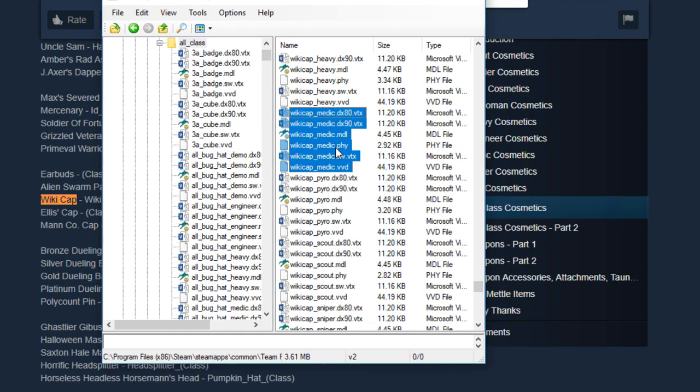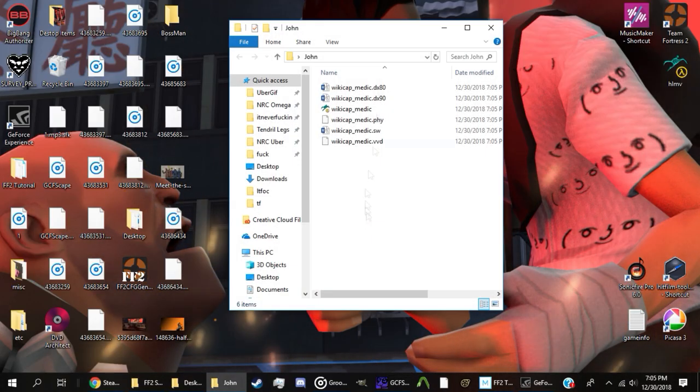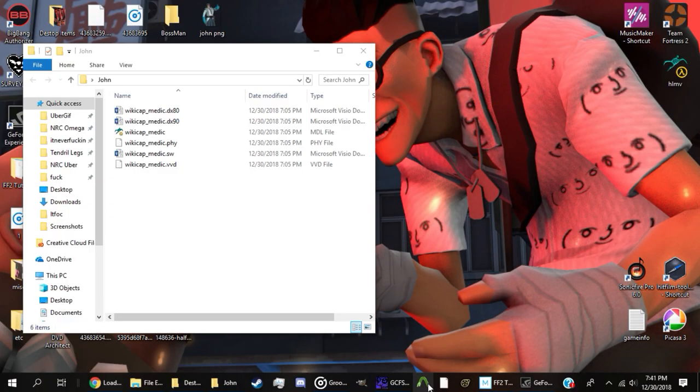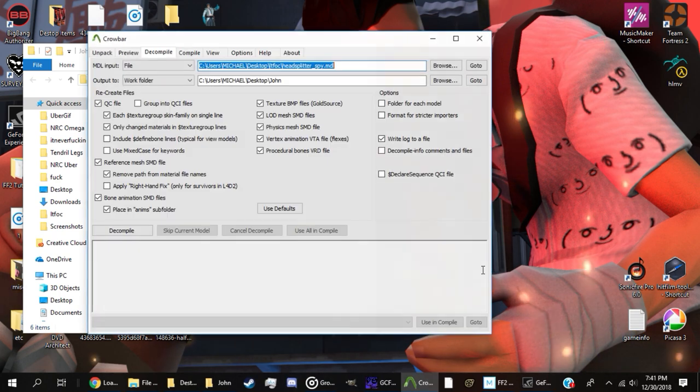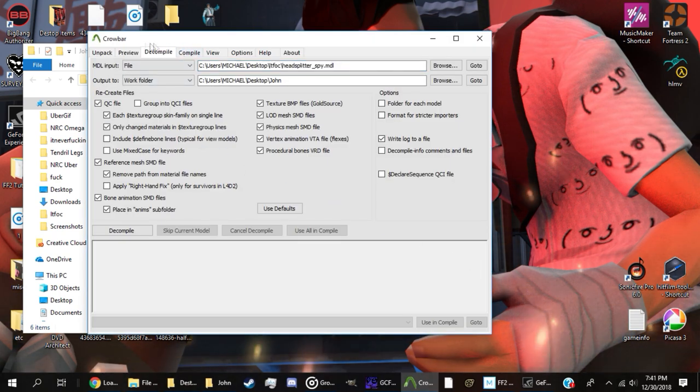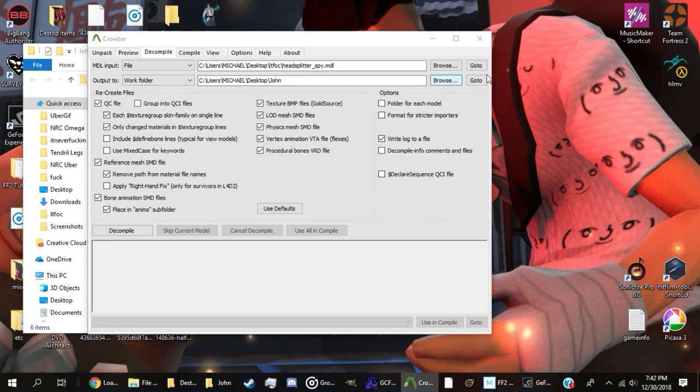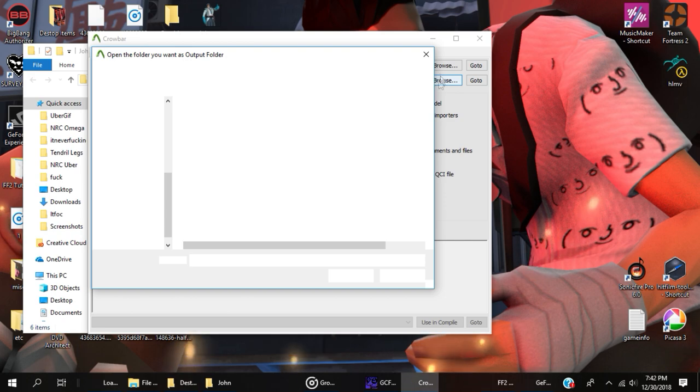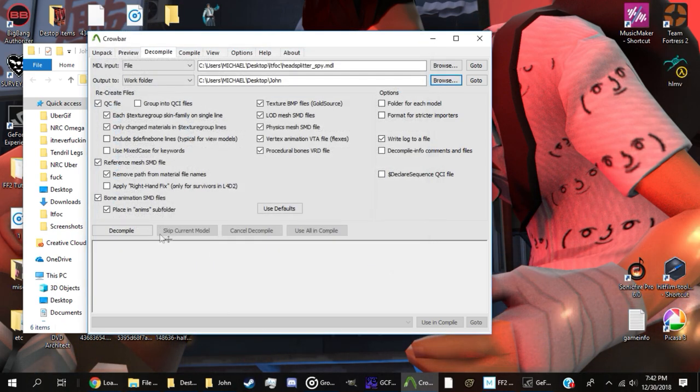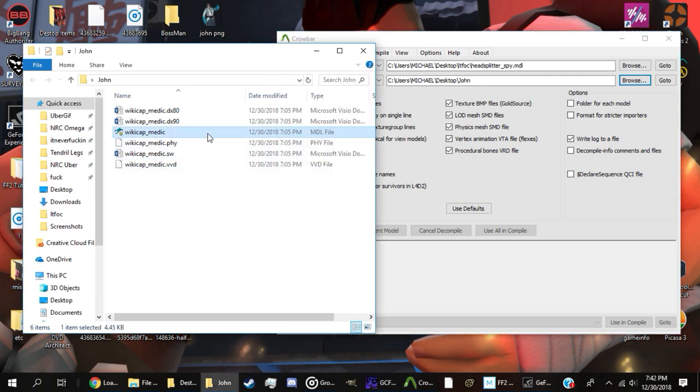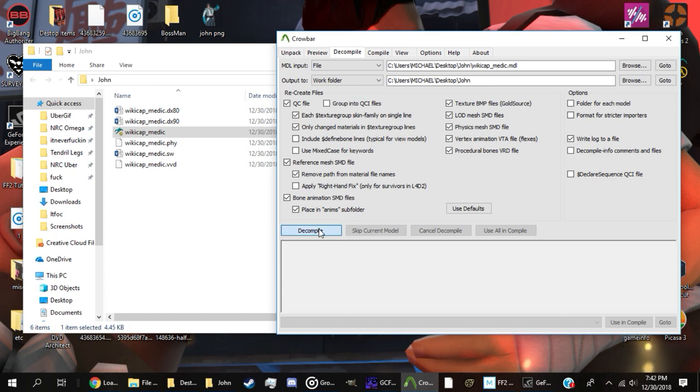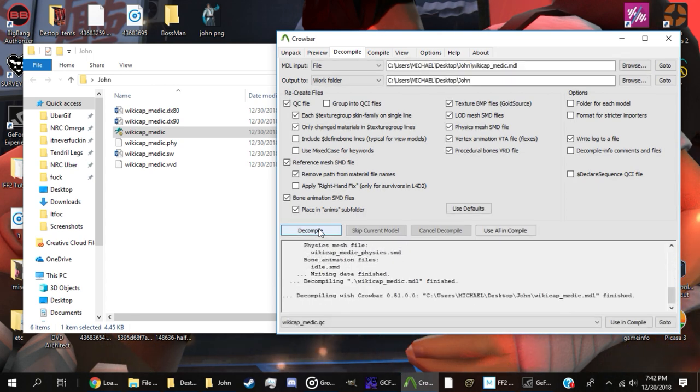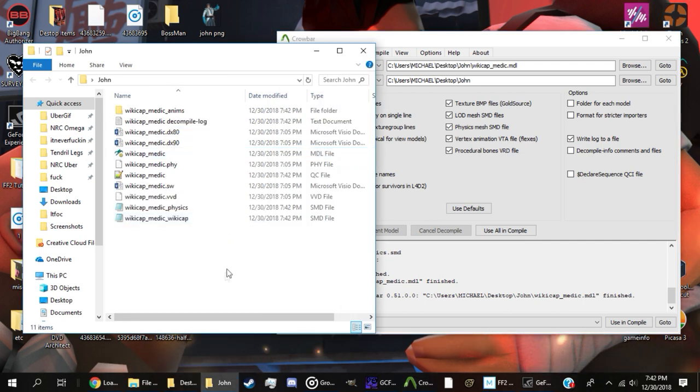Now we'll select every file here containing wiki_cap_medic and drag them to John's folder. Open up Crowbar and navigate to the decompile tab. I'll set the output to work folder, then I'll click browse and set the folder to John. Click and drag the MDL file of your cosmetic, so for me it would be wiki_cap_medic.mdl, into Crowbar. Now click decompile and you're ready to go. If you do everything right, there should be a bunch of new files in your main folder, just like I have a bunch of new files in John.